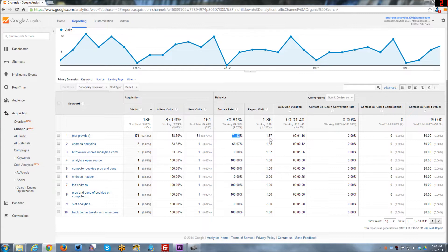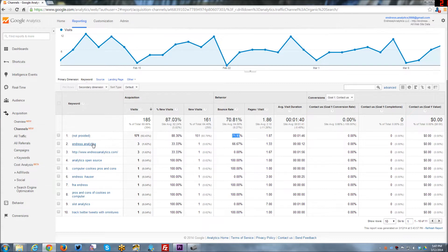But they are visiting a little bit more pages, and they're actually staying longer than people coming from Endres Analytics from these keywords. And so it's like, gee, I wish I could find that out. It would be really interesting information.